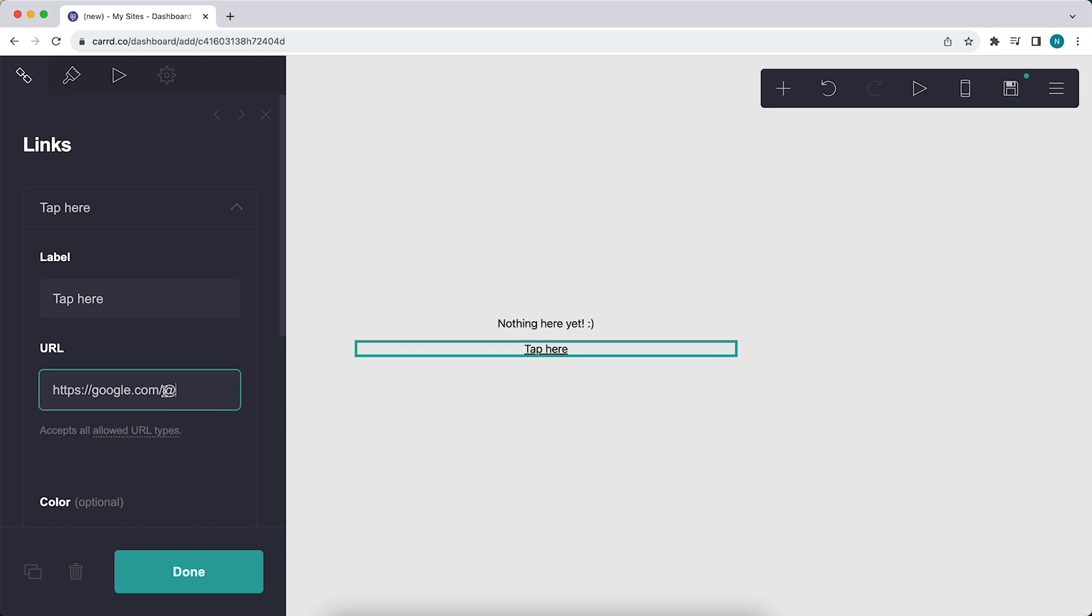Type slash, or I mean add this, and then type blank. Just like this. For example, google.com slash add blank.